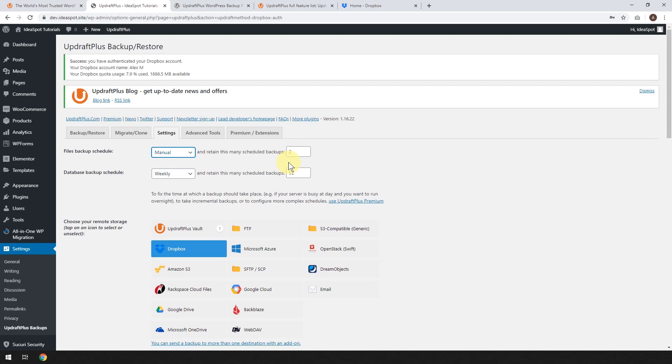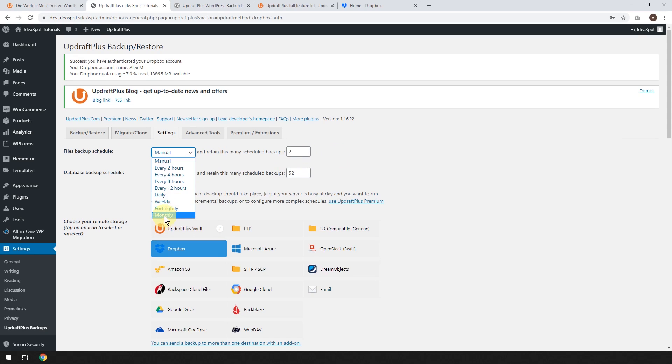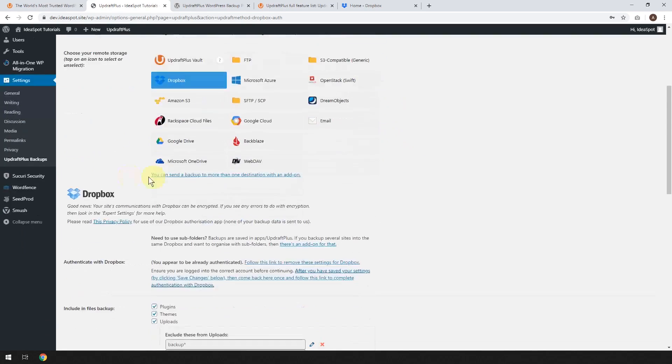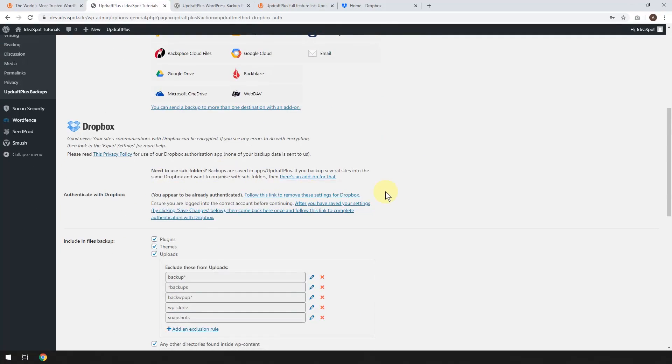So up to you. I think I'm pretty happy with a small website doing this monthly and just getting two copies of it. I think that'll work just fine. So I've got Dropbox there. That's all been set up.